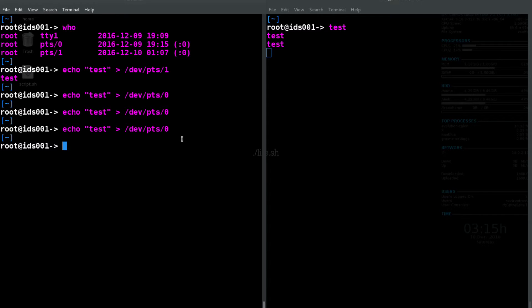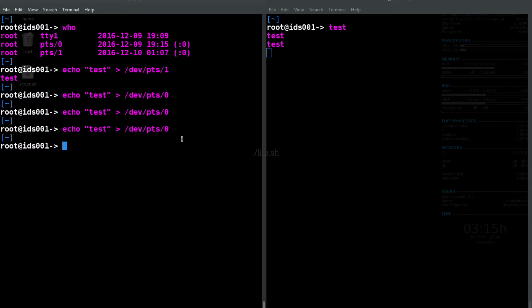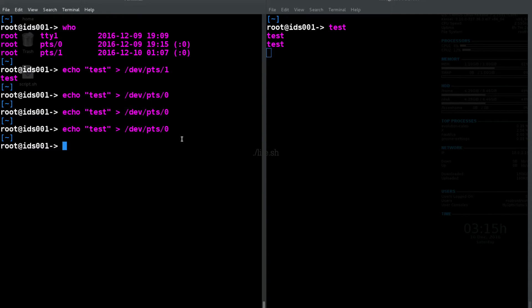Now something to note is you do have to be logged in as root in order to do this. So if you're trying to echo into somebody else's terminal on your machine, just sudo or sudo -i and get to root first.